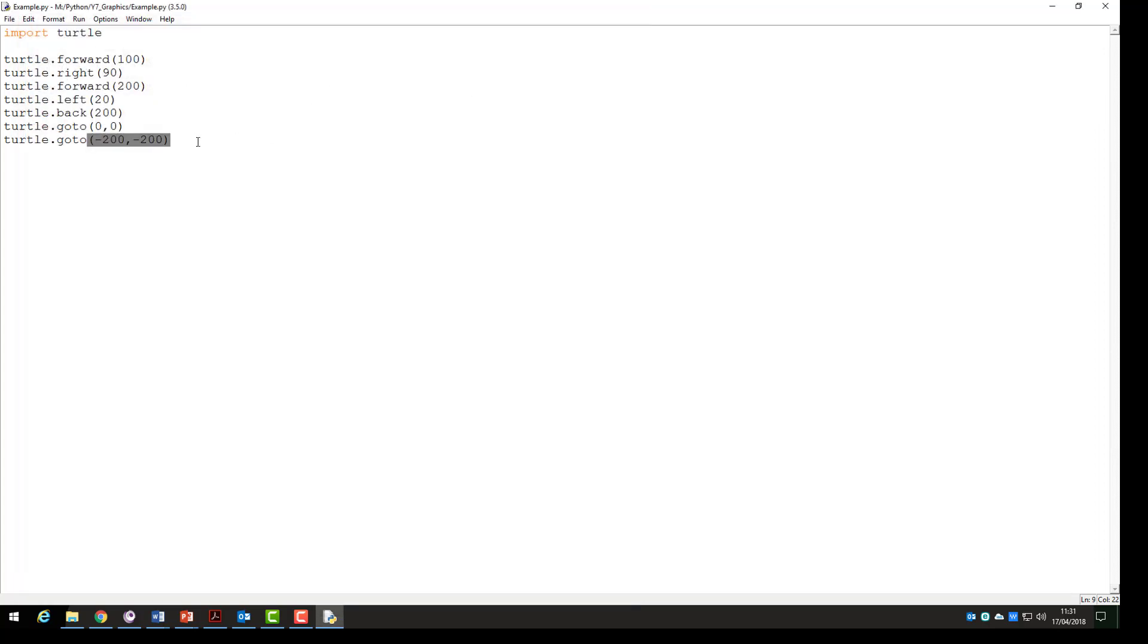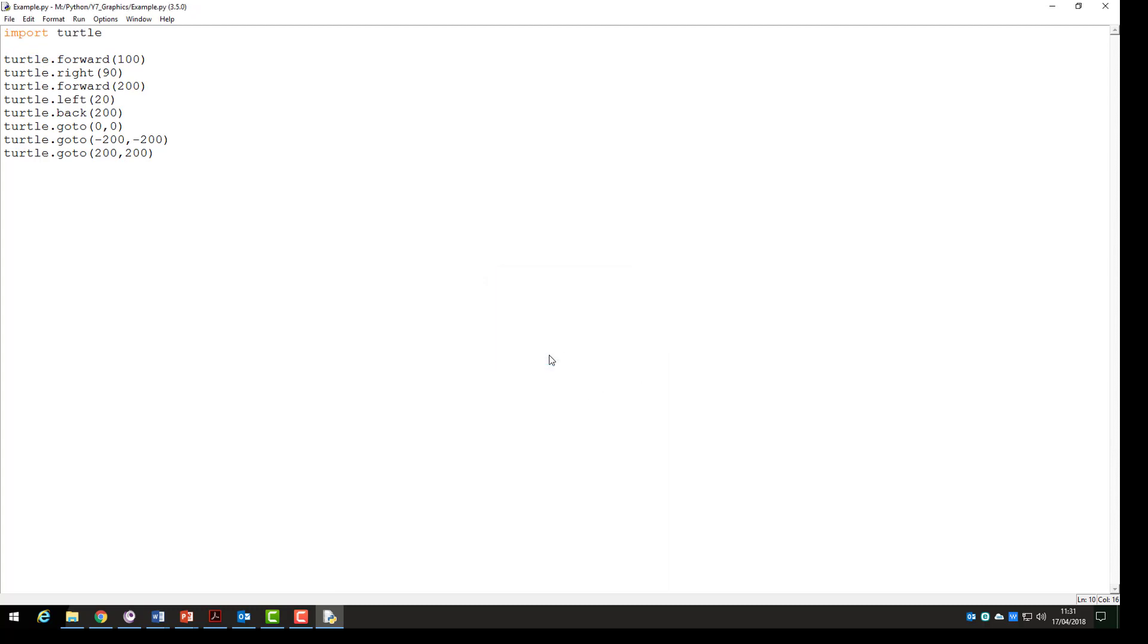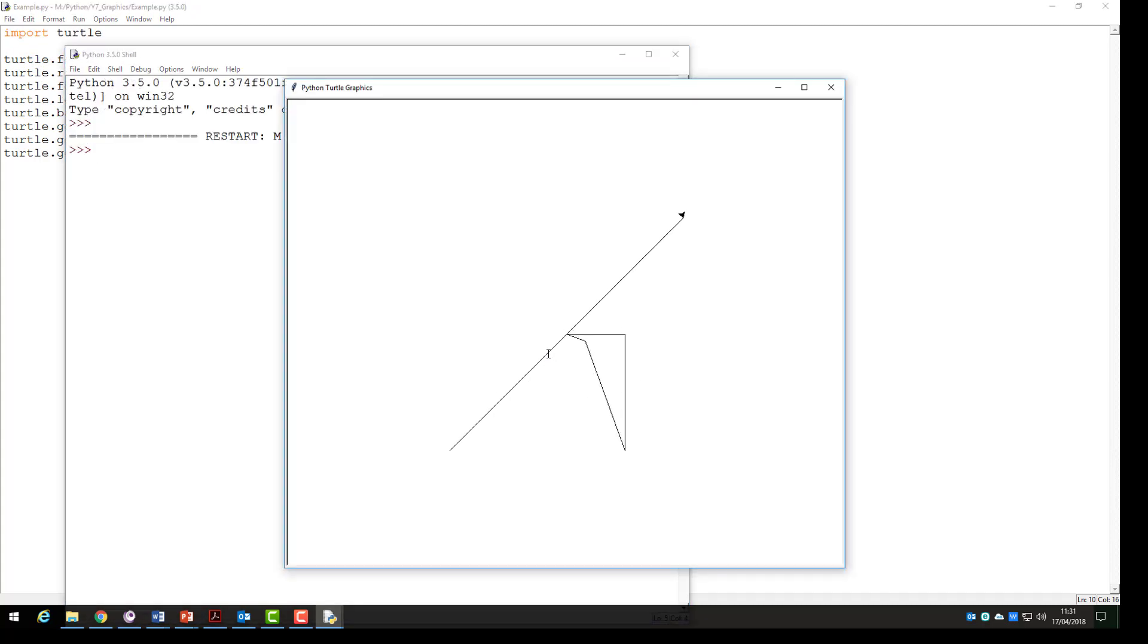If we repeat this this time going to positions 200 and 200 we should go to the right and we should go towards the top of the screen as you can see here.